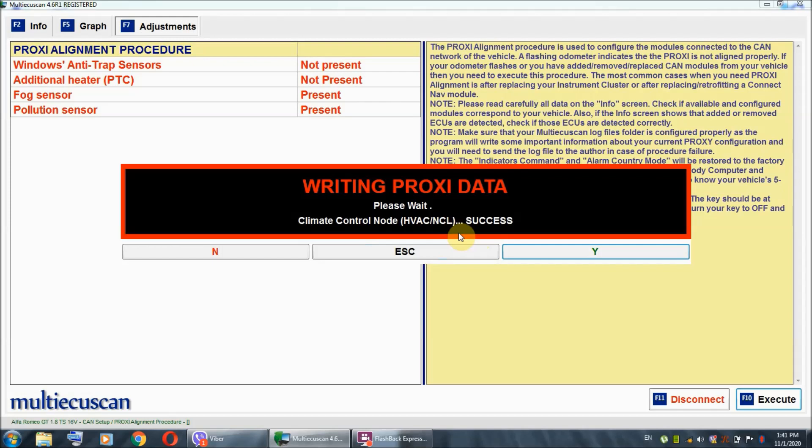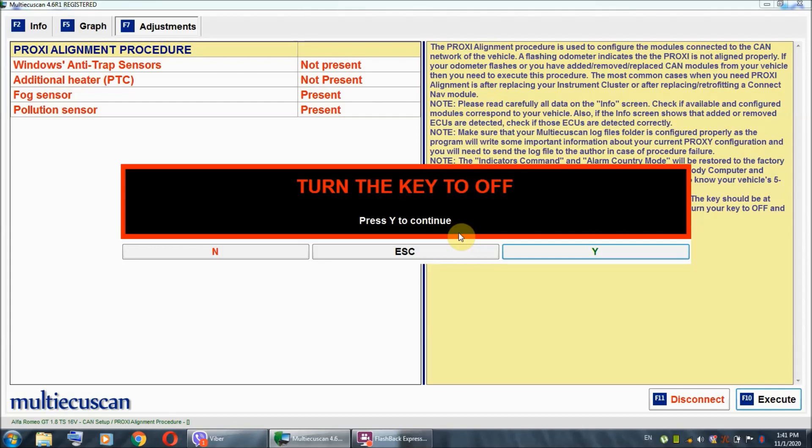And, you have to turn the ignition off for, I think, 5 or 10 seconds. Now, here it is. It says turn the key off and press Y to continue. So, I'm turning the key, putting the key in the off position and I'm going to hit Y.